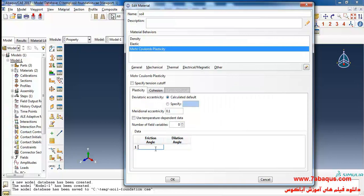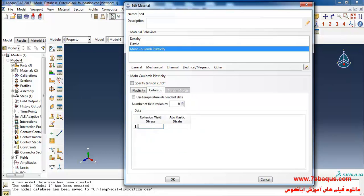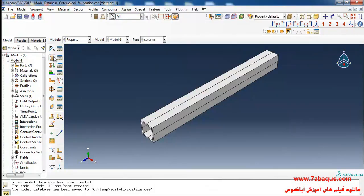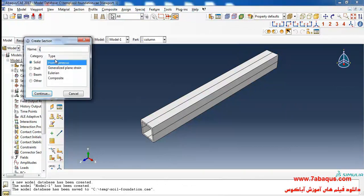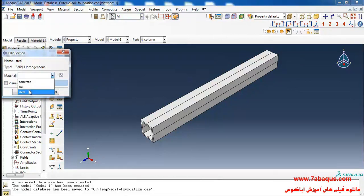Enter friction angle equal to 33 degrees and dilation angle equal to 2 degrees. Enter cohesion yield stress, then click on create section, select solid homogeneous, continue, and select material and OK.